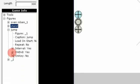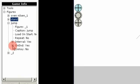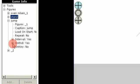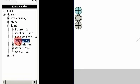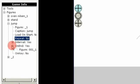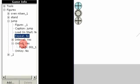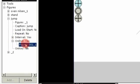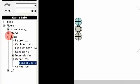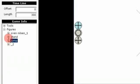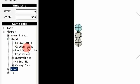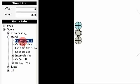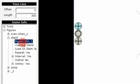When we are jumping we have not repeating. And at the end we go back to the stand animation. So stand is the caption of this figure.